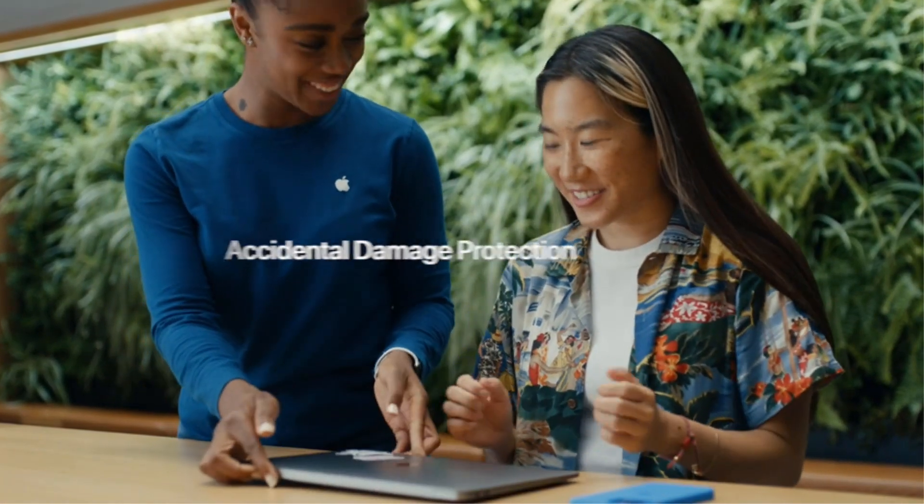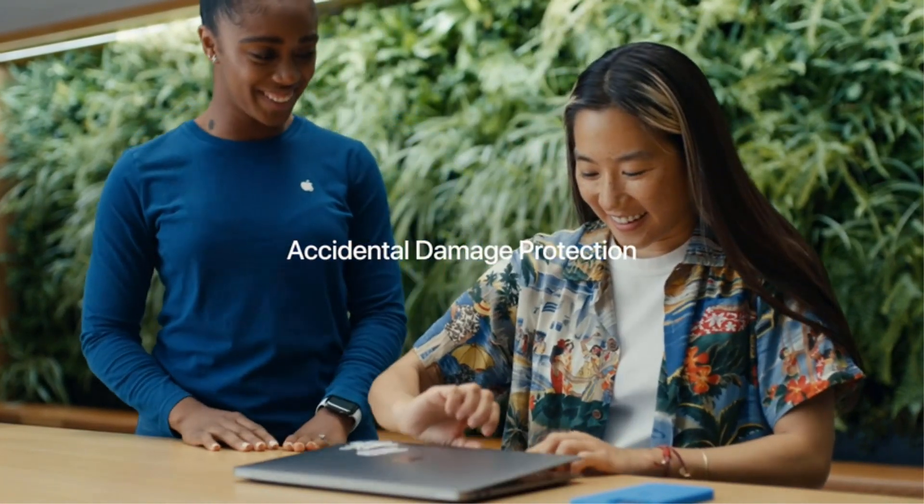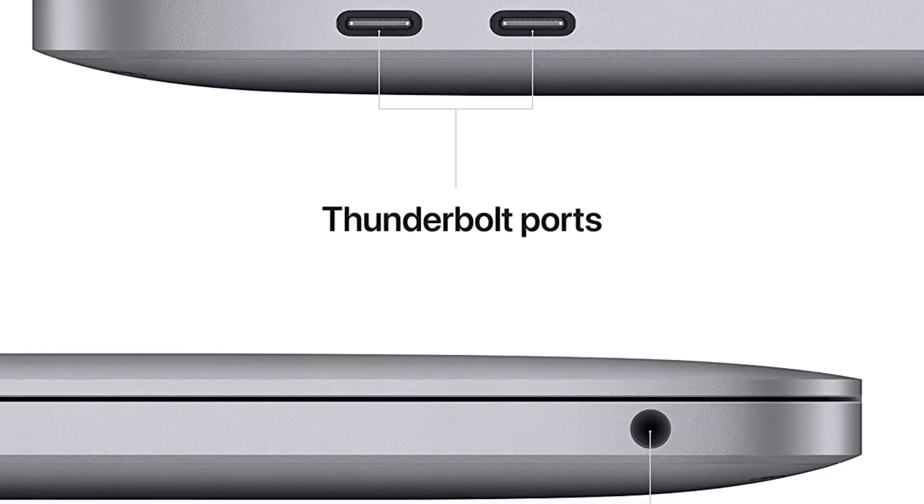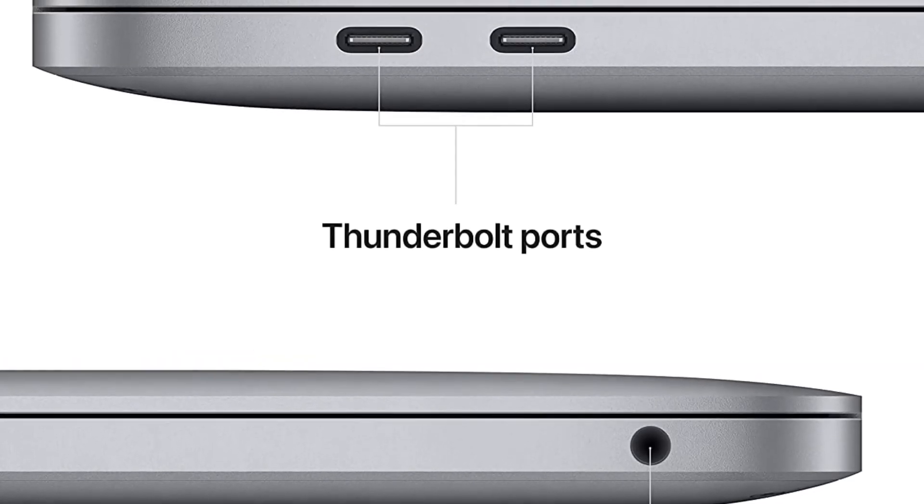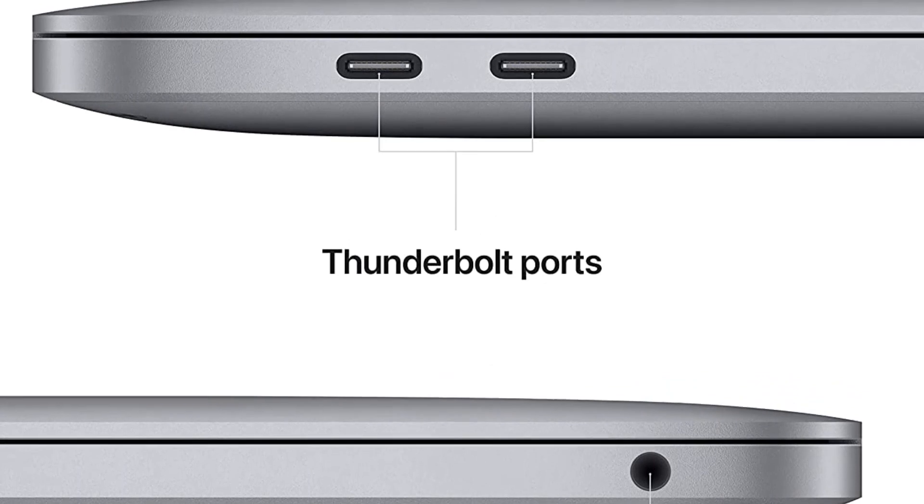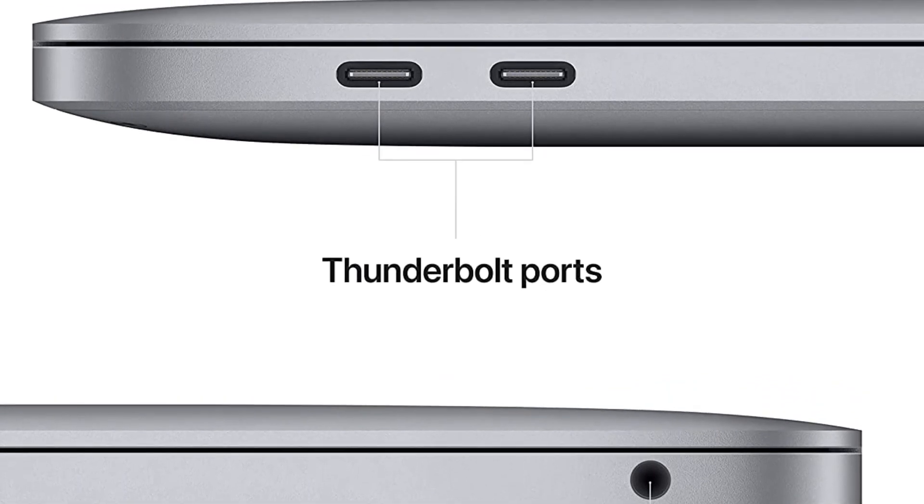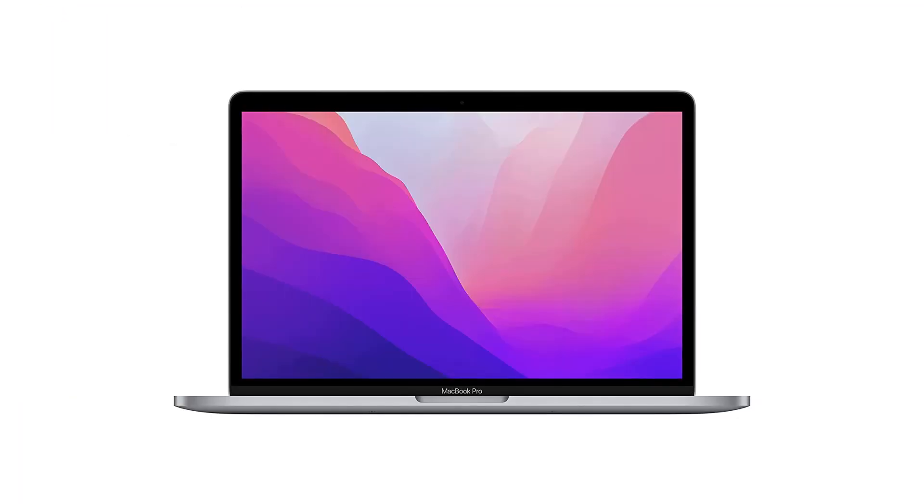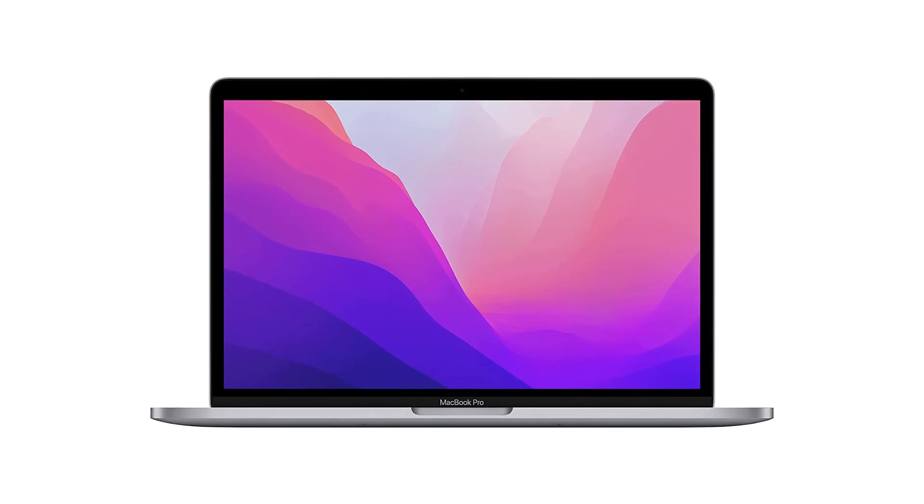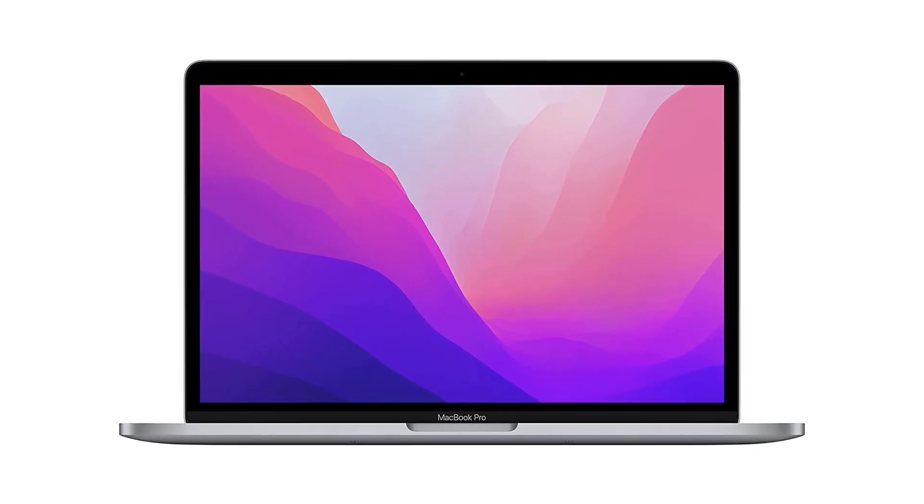The 13.3-inch Retina display with 500 nits of brightness and wide color P3 gamut is what I need to get the utmost color accuracy and vivid screen. In addition to picturing the work perfectly, the display also gives precise details of Captain America's shield and Avengers, which I enjoy in movies.